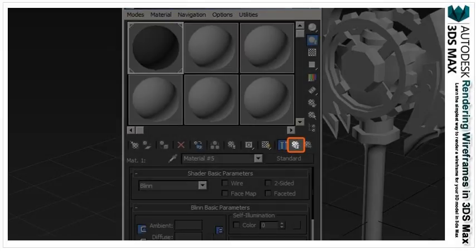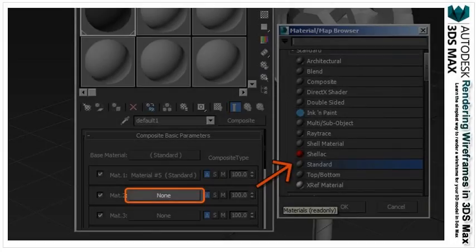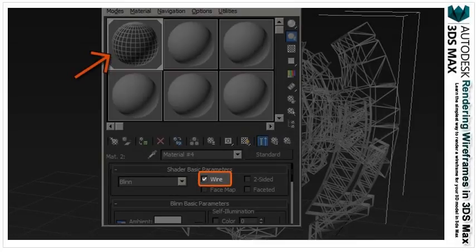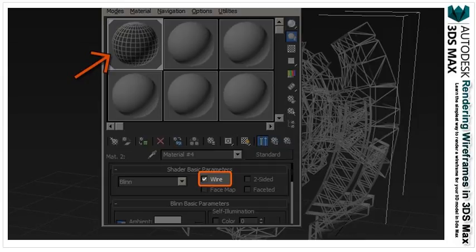Now select go to parent. This will bring you back to the composite material options. Under the composite basic parameters, plug in another standard material into mat. In this new standard material, you can check the wire box.